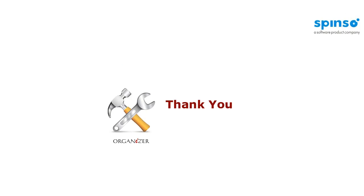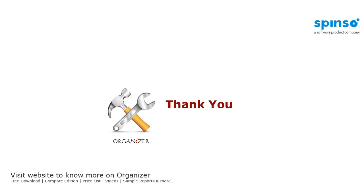Well, this is it about Organizer. Hope you find this product useful for your business. To download and to know more about Organizer, visit spinso dot com.